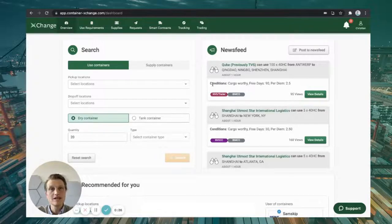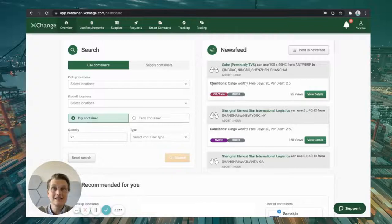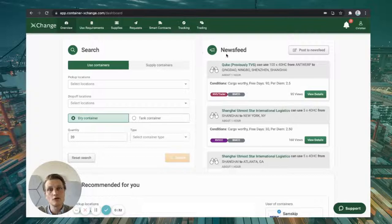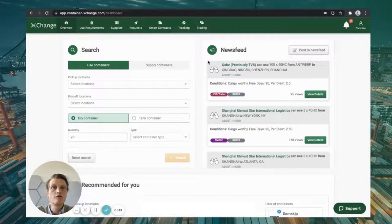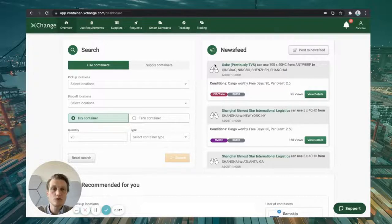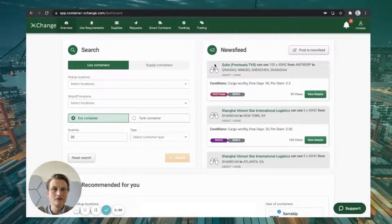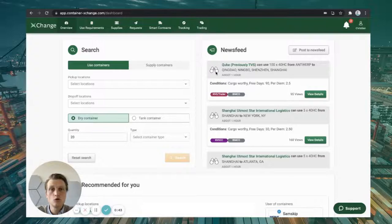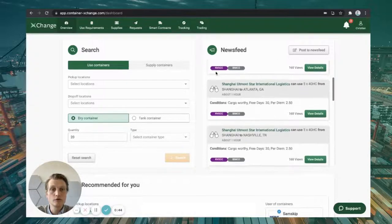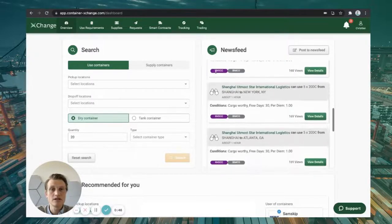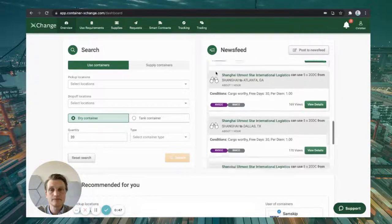We're here now on the leasing side of the marketplace and you can use both our search engine as well as our newsfeed to find partners for your deals. The newsfeed works similar to a newsfeed on LinkedIn or Twitter where you can see what's going on in the market, who is looking for boxes, who is supplying boxes at what terms.